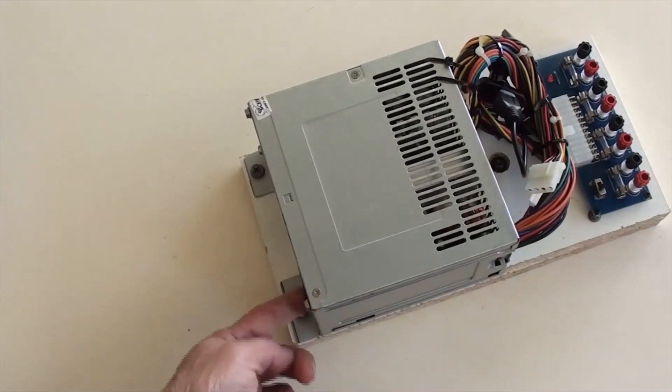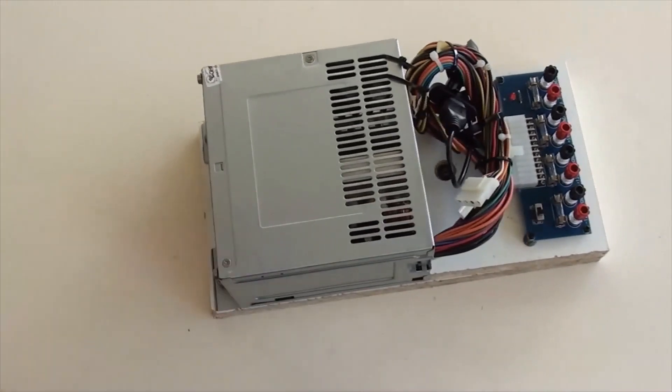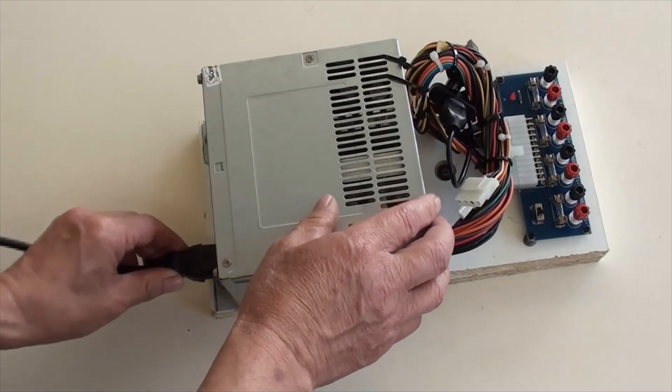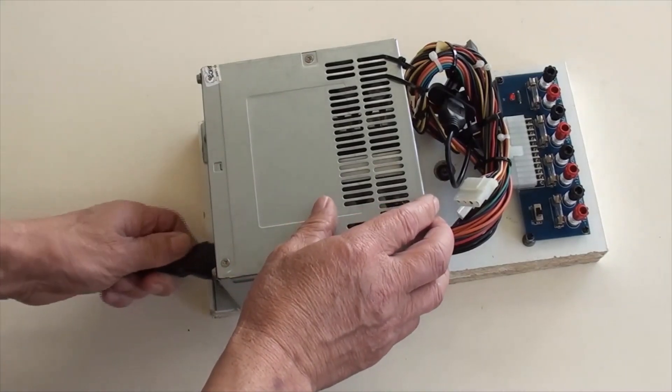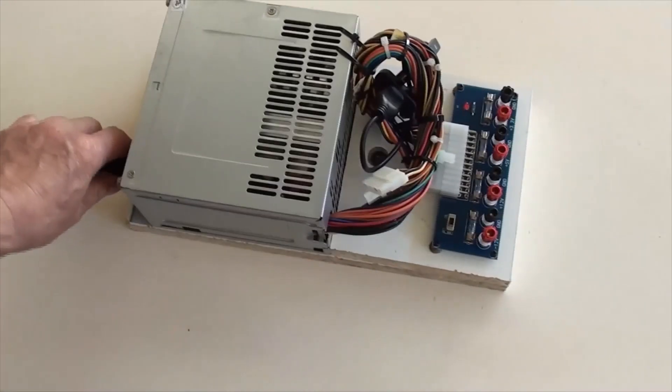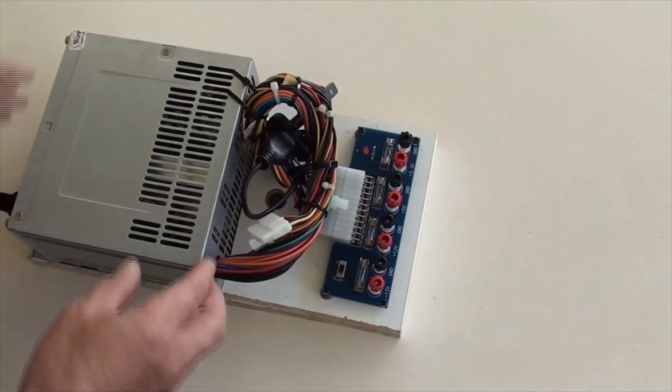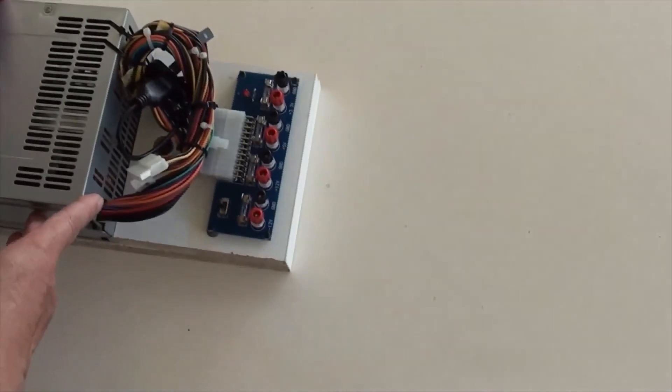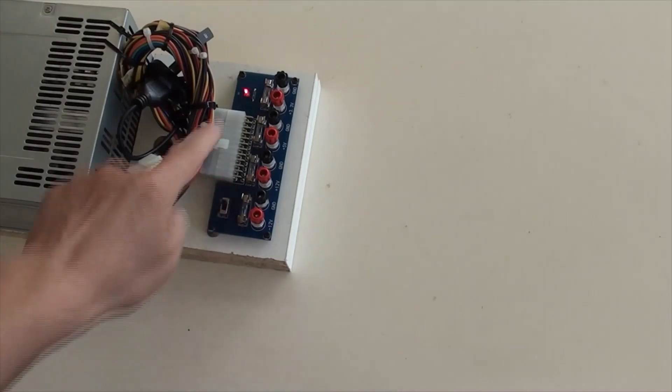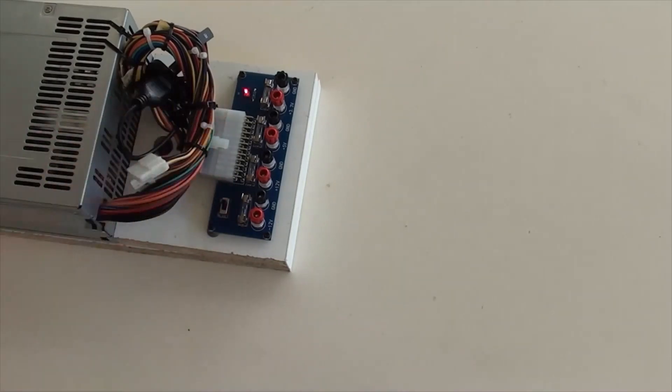Input AC power socket is on this side. Connecting AC power now. Switch the power on and the power indicator is on.